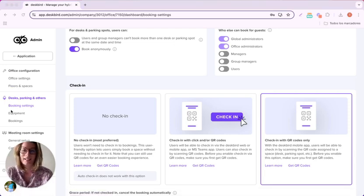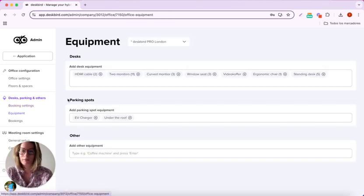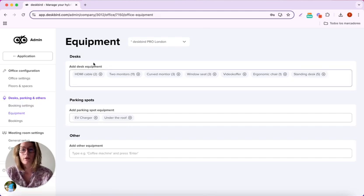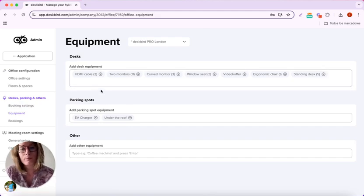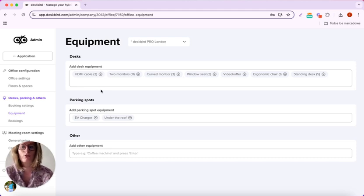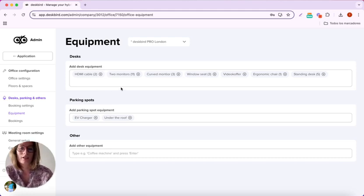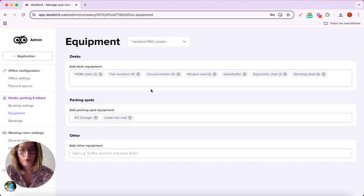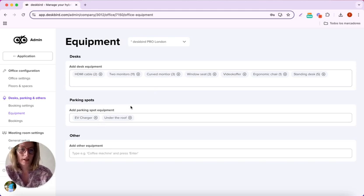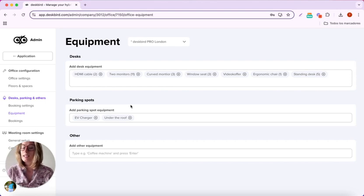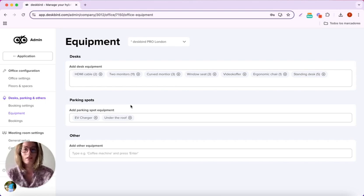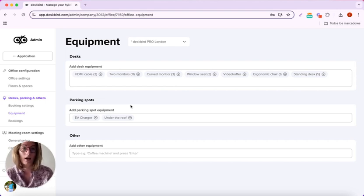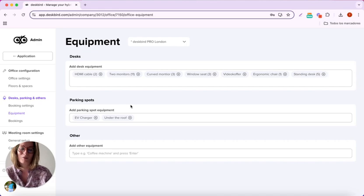And finally, the equipment section. This is where you can add any equipment that your desk has or your office has, such as two monitors, curve monitor, EV charger for the parking spot, standing desk, anything that you think might be relevant to have within Deskbird app.